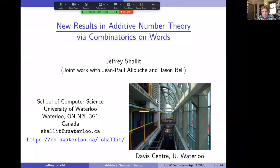Thanks. This is in part joint work with Jean-Paul Allouche, who's in the audience, and Jason Bell. First, thanks to my spectacularly competent and excellent co-organizers of this seminar — Manon, Anna, and Narad — who every two weeks do such a good job bringing you these talks.